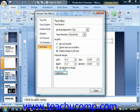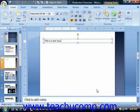When you have the settings that you prefer, click the close button in the format text effects dialog box in order to apply them.